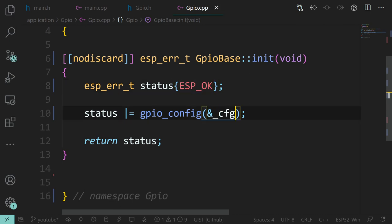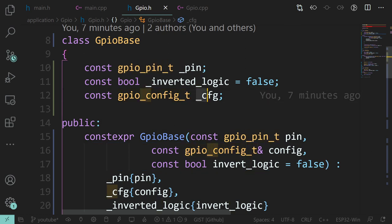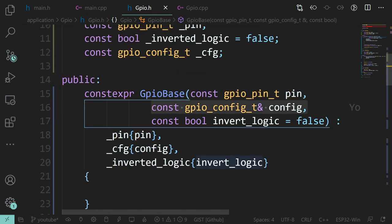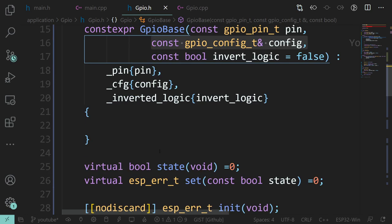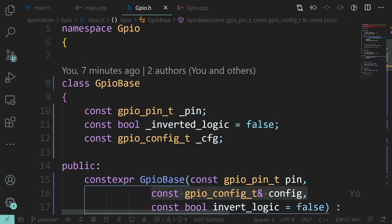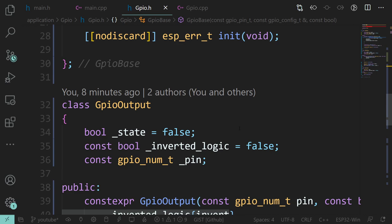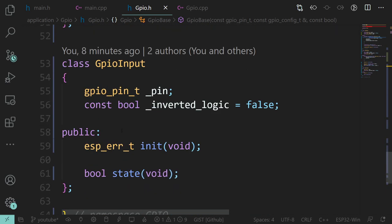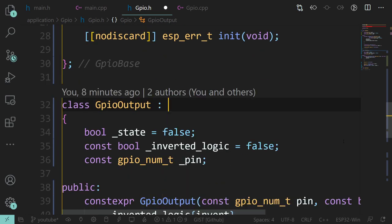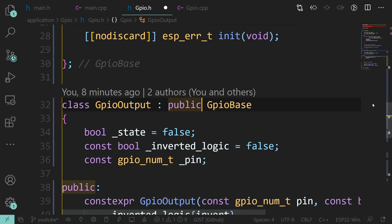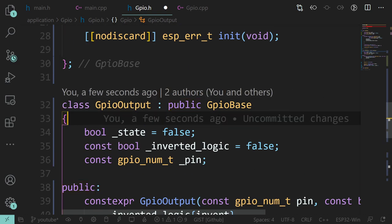Now our GPIO output can inherit GPIO base, inheriting all the public methods as public. There's a slight problem though - the member variables are private, with an implicit private at the start. That means our derived classes cannot access them. The derived class can access the public methods, but it can't access the private member variables, which it needs for the setters and getters.